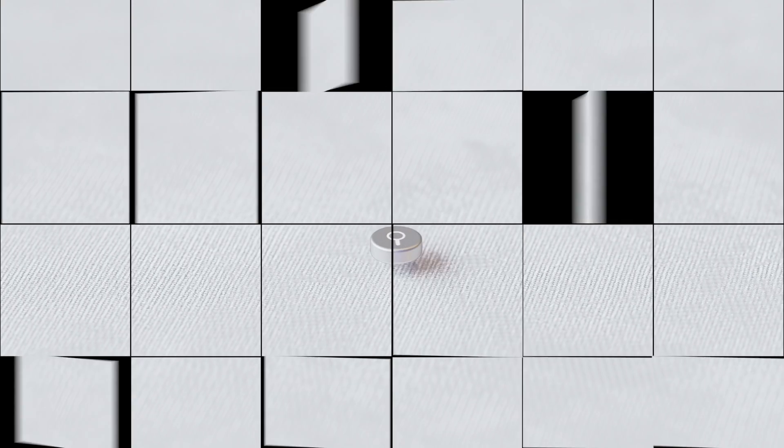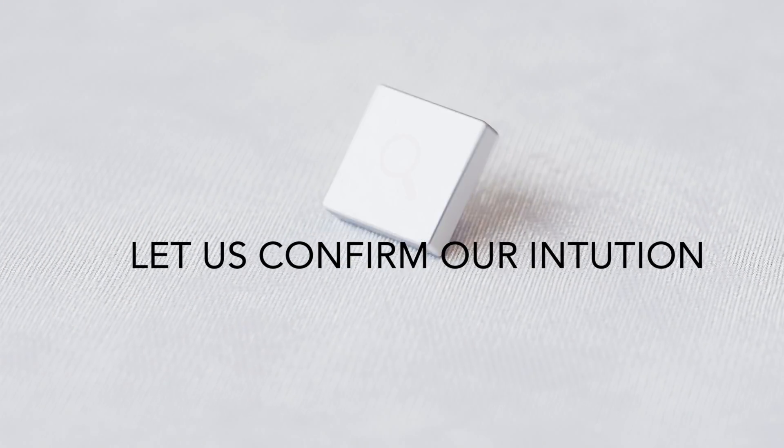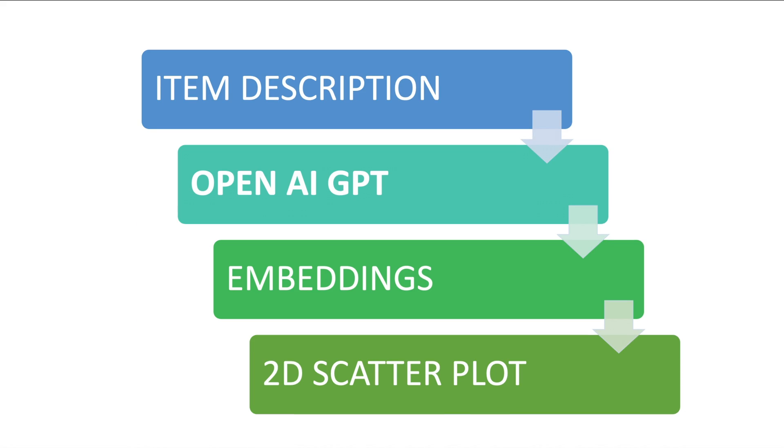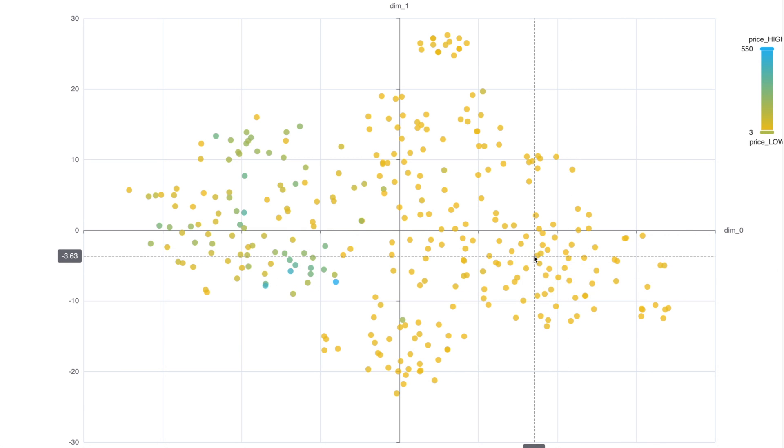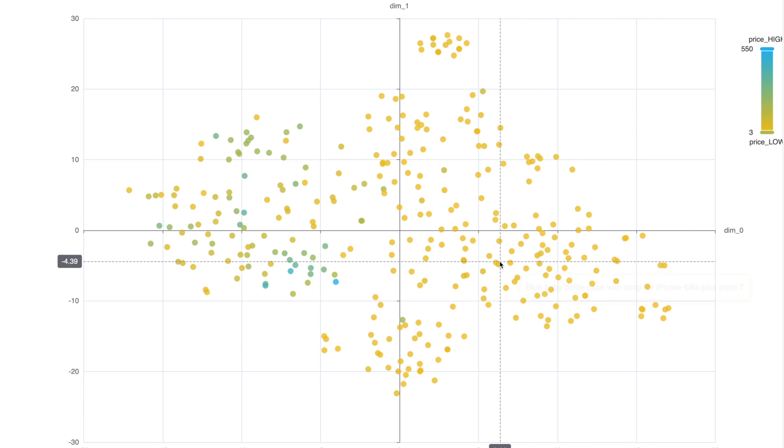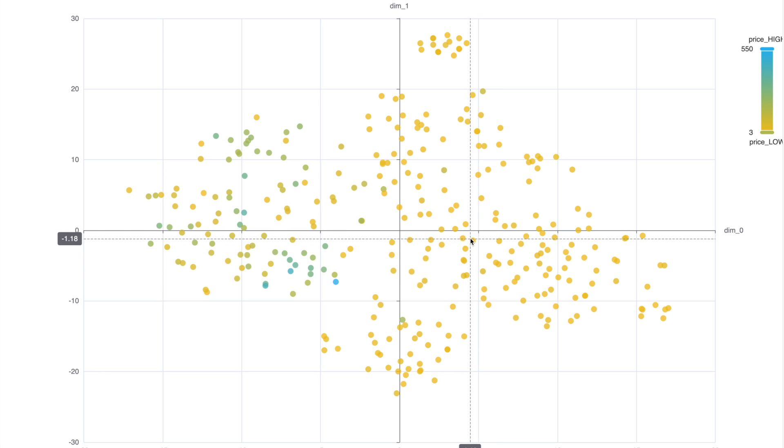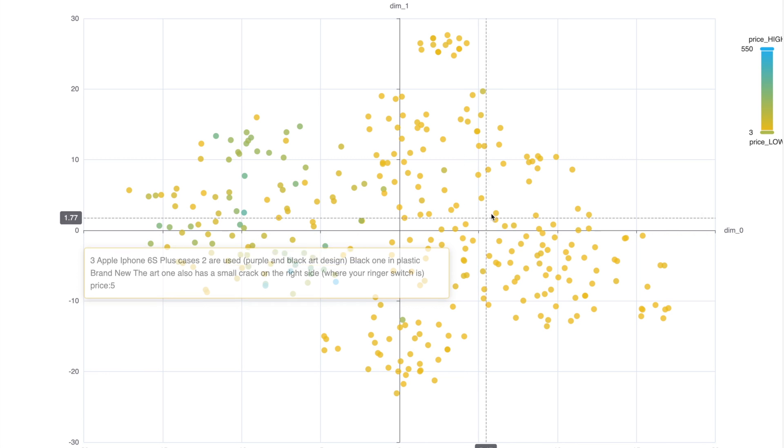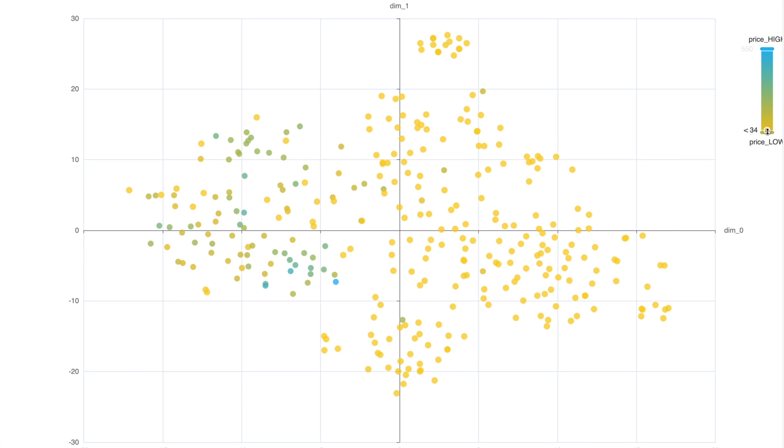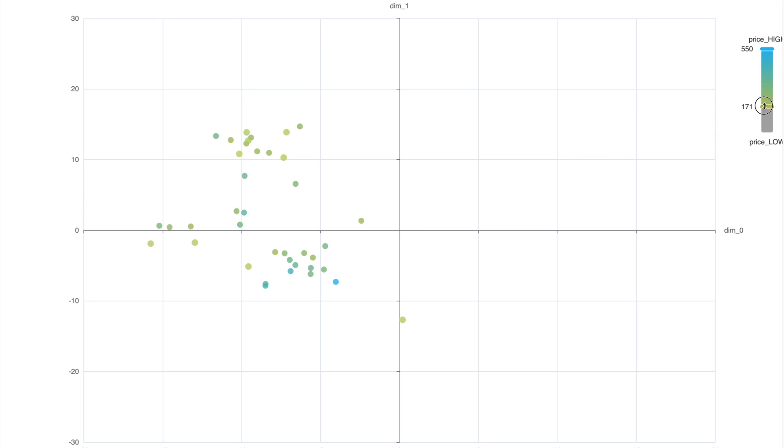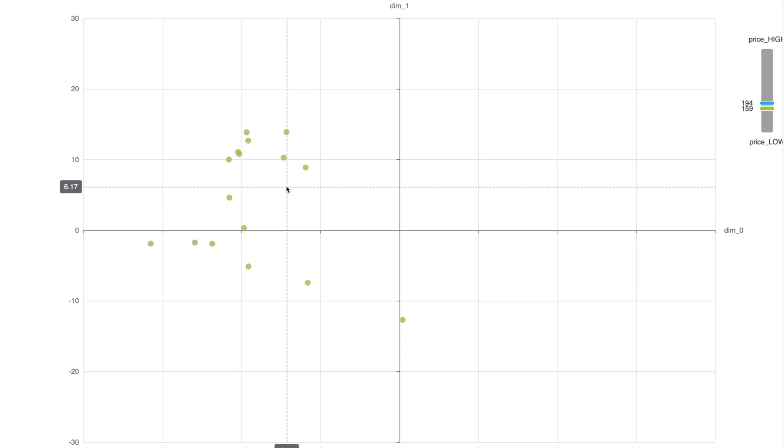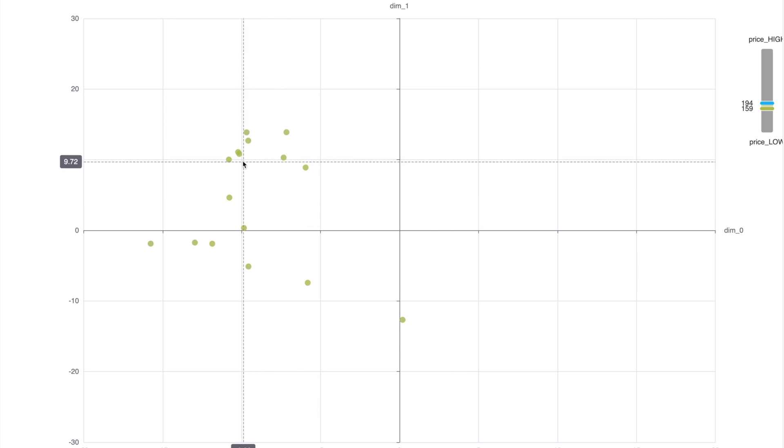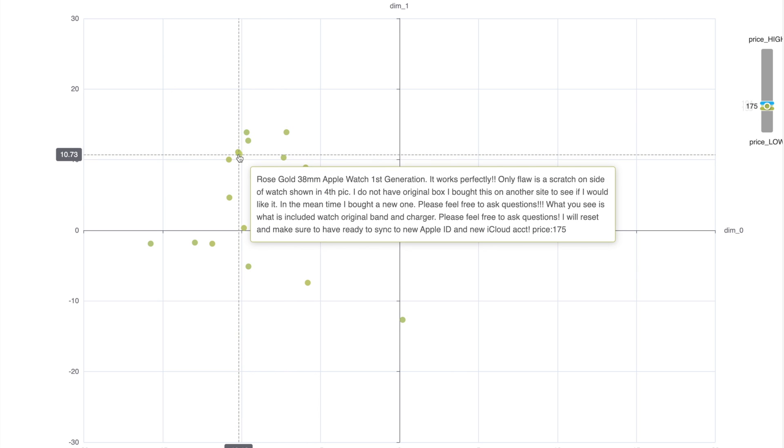Now let us confirm this intuition. I've taken all the item descriptions and I've passed them to OpenAI GPT model to obtain embeddings, which are numeric representations of item descriptions. And then I have taken these embedding elements and plotted them on a 2D scatter plot for visualization purposes. Now here is the visual where each dot is a product and the color of the dot represents the price. Now let me filter all the products which have a price between 160 and 190. Let me hover over these products to see what they are.